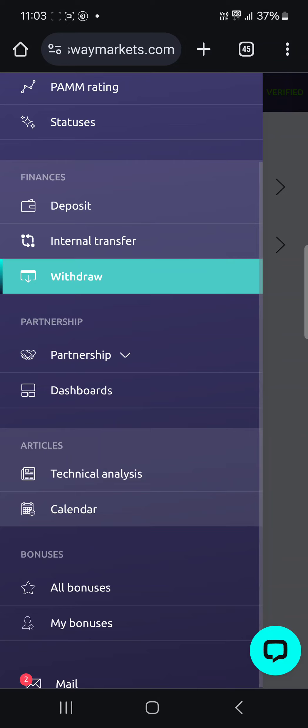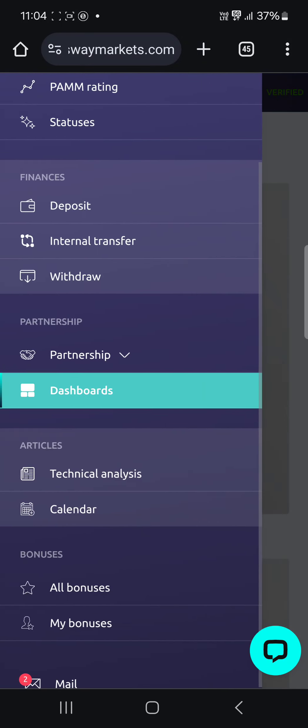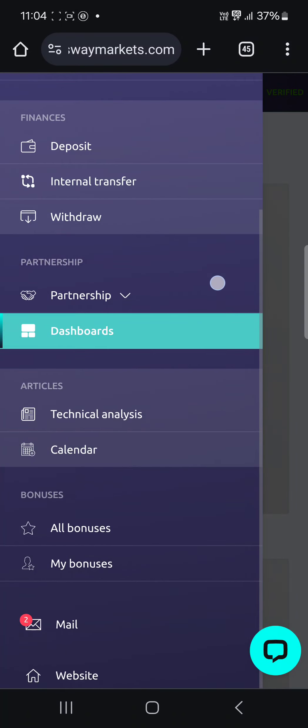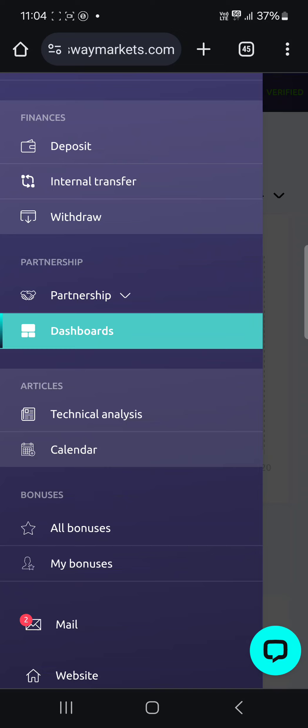Now partnership, this is where you can share a link to your friends and all of that. And your dashboard, this is where you see everything about yourself. That's just all guys. Verify, deposit, withdraw, open an account. That's all you need to do in your Sway Markets broker and you'll be good.